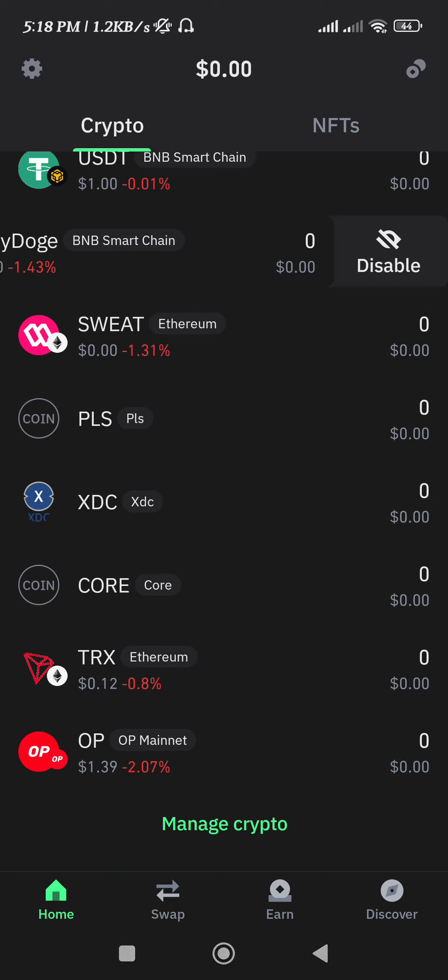Hello everyone, welcome back. In this video I will show you how to add Aptos network to Trust Wallet.